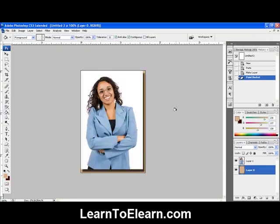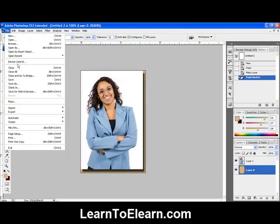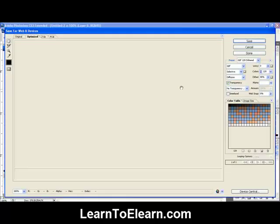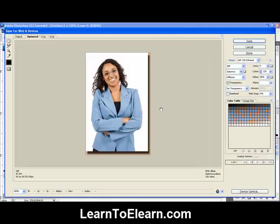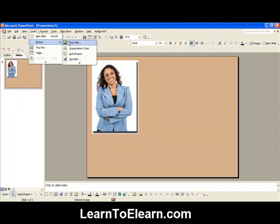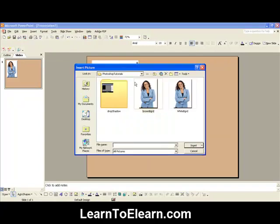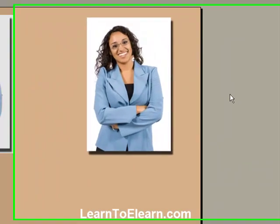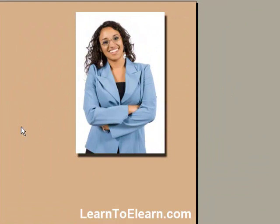Boom, there you go! Go to File > Save for Web and you have your background. I also saved this out already, so let's go ahead and insert this background — and there you go! Doesn't that look so much better without that white background?